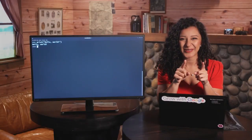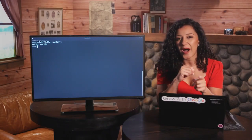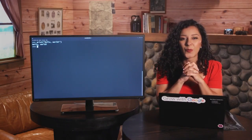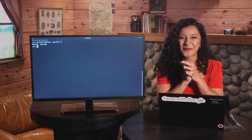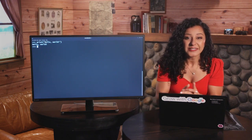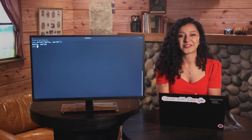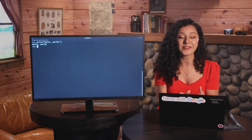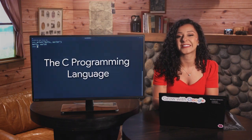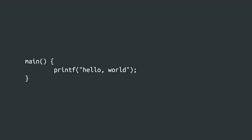Now for a bit of trivia. Do you know why we greeted the whole world in our example? Well, printing hello world has been the traditional way to start learning a programming language since way back in the seventies when it was used as the first example in a famous programming book called the C programming language. That example looked like this.